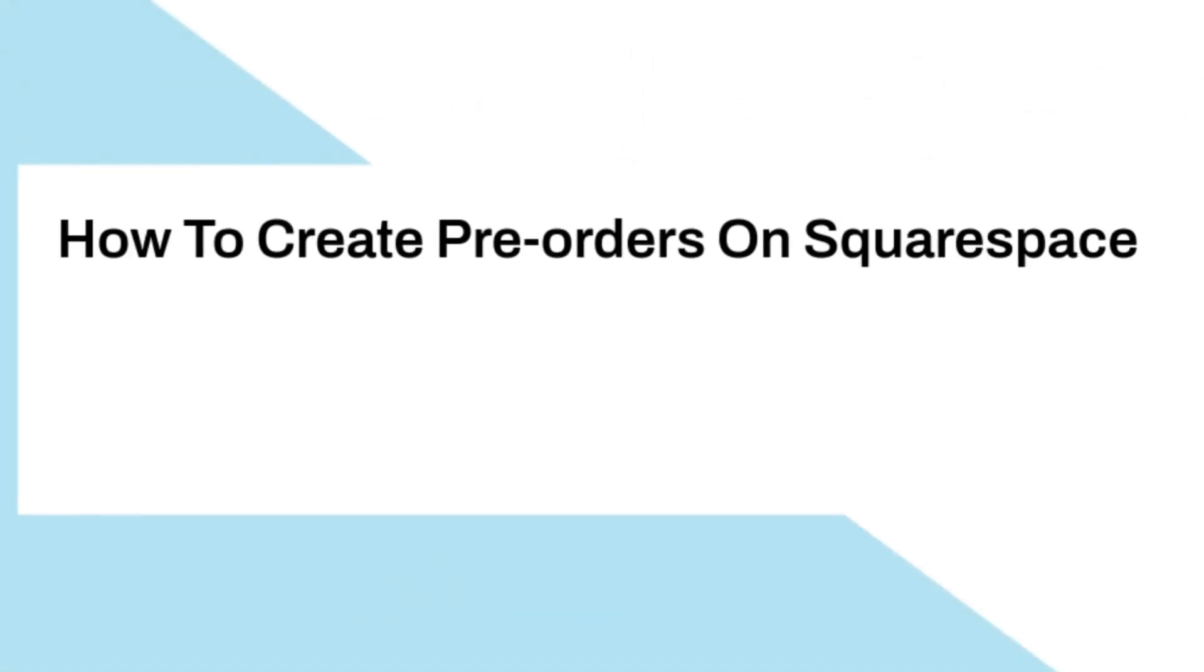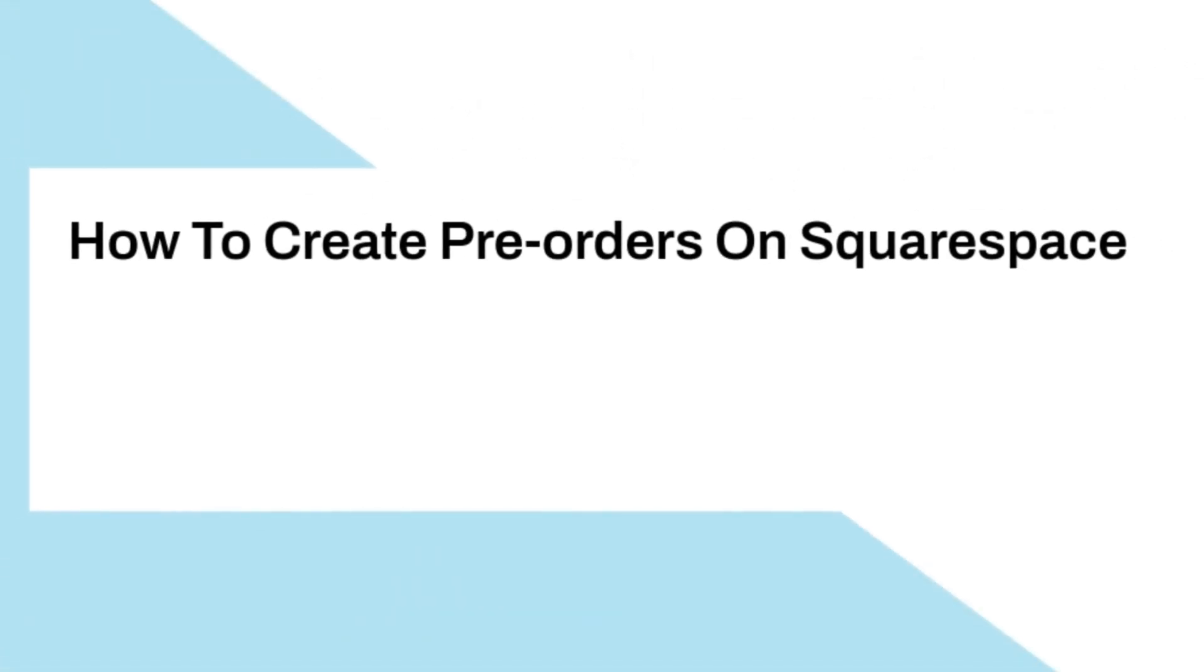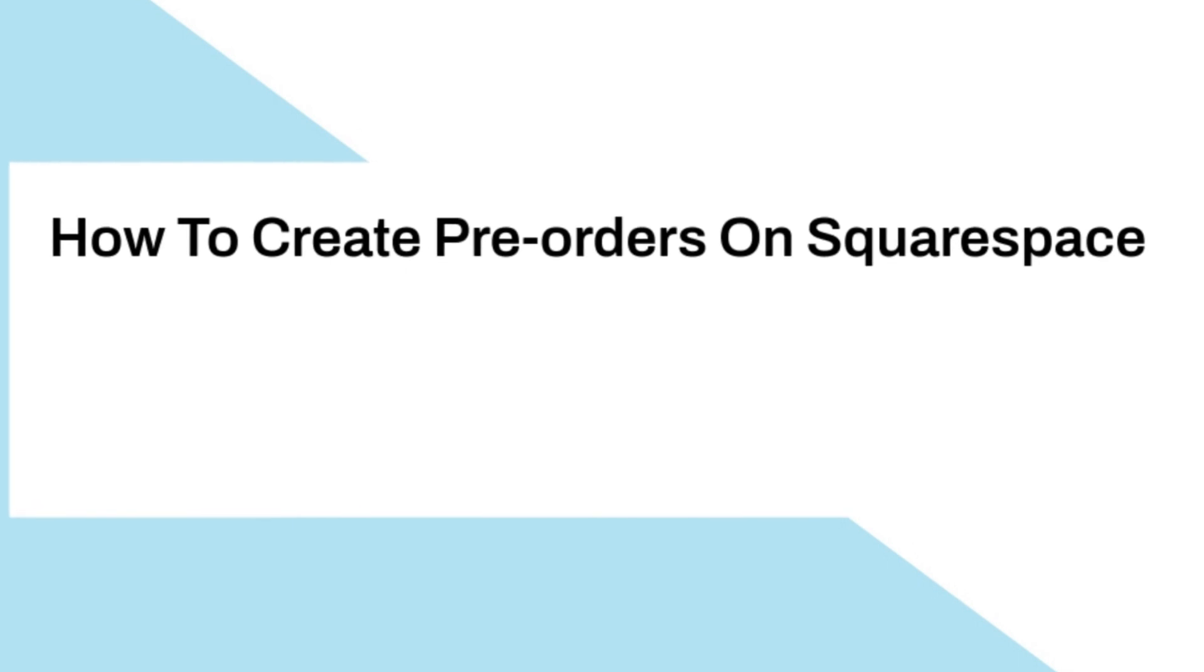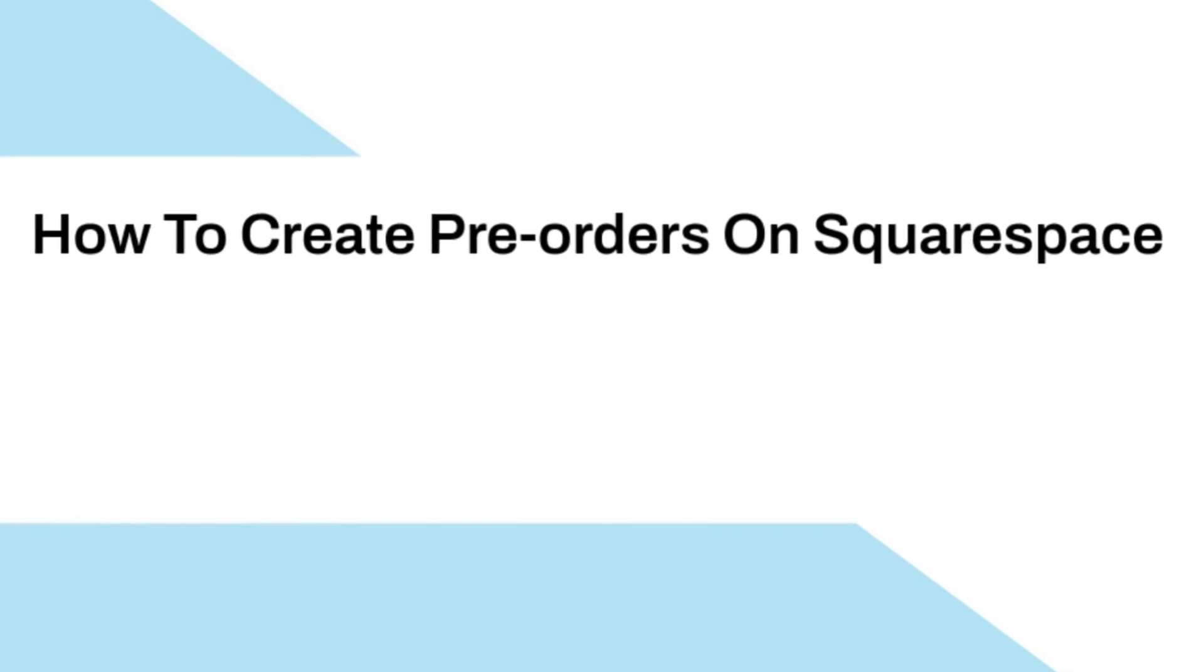In today's episode we will dive into an essential topic: setting up pre-orders on Squarespace. If you are looking to generate buzz and excitement around your upcoming products, you are in the right place. So without further ado, let's jump right in.